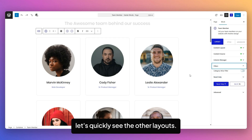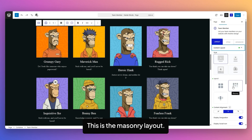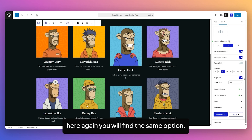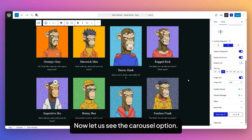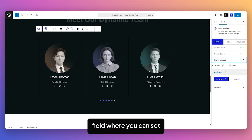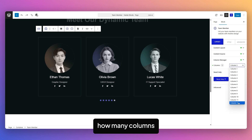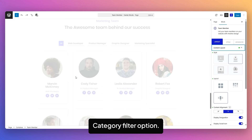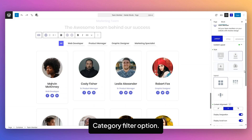Let's quickly see the other layouts. This is the Masonry Layout — here we'll find the same options. Now let's see the Carousel option. In the Column Manager field, you can set how many columns you want in a single slide.